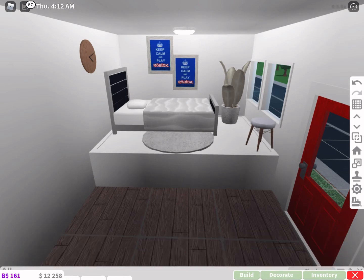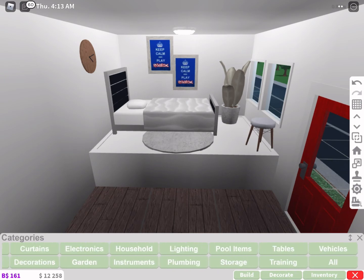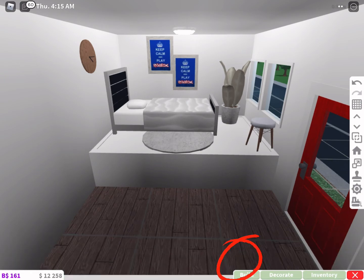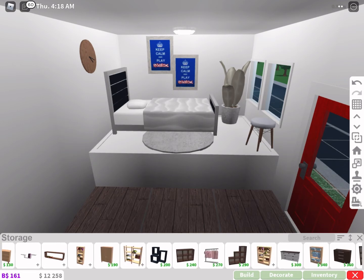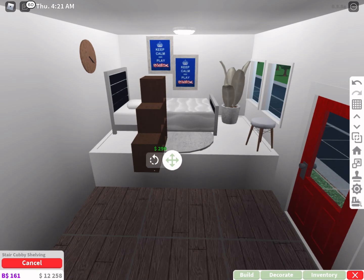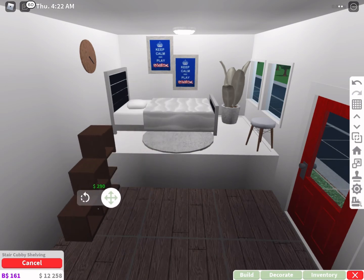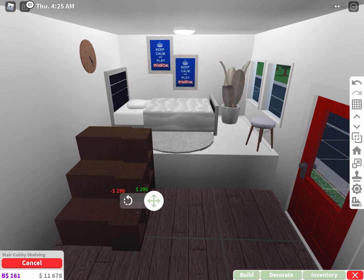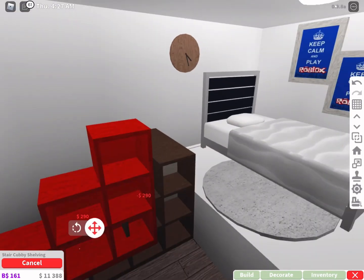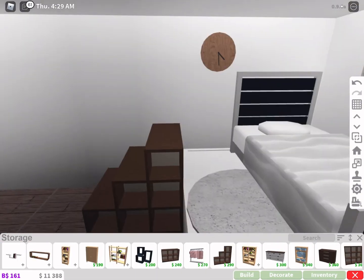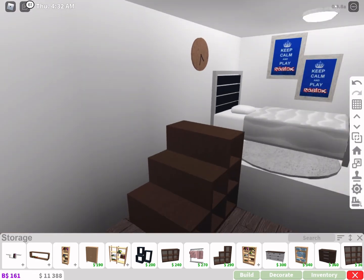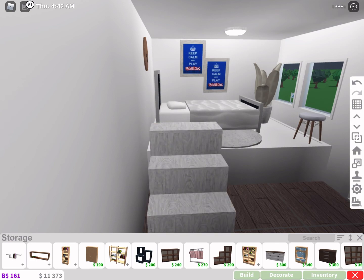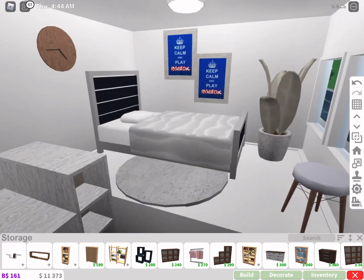So here's what it would look like decorated. Now if you want to do stairs, I think I made mine a little too low, but I'll just show you what I would do for stairs. You're going to go to storage and you're going to go down a little here, and you're going to find this stair cubby shelving. You're just going to get three of these. Yeah, mine is a little too short, and just put them all together. Yeah, it's very short but it would work if it was a little taller, and you could also put stuff in here.